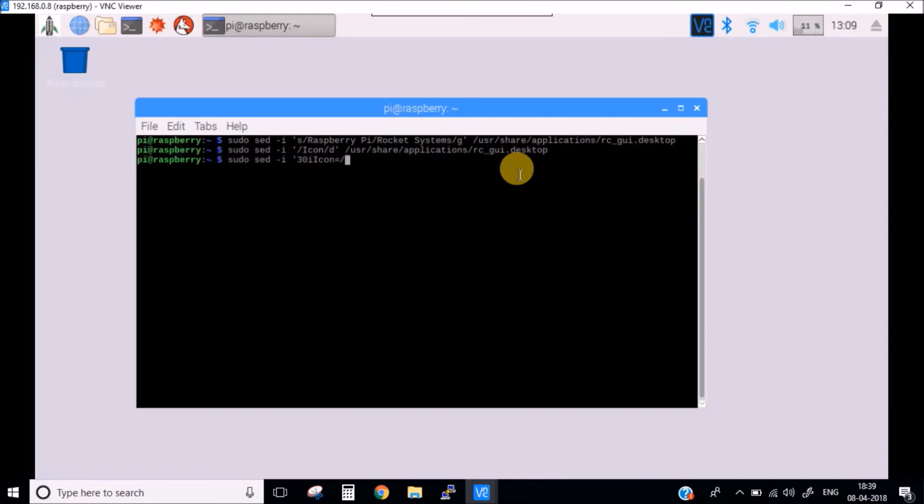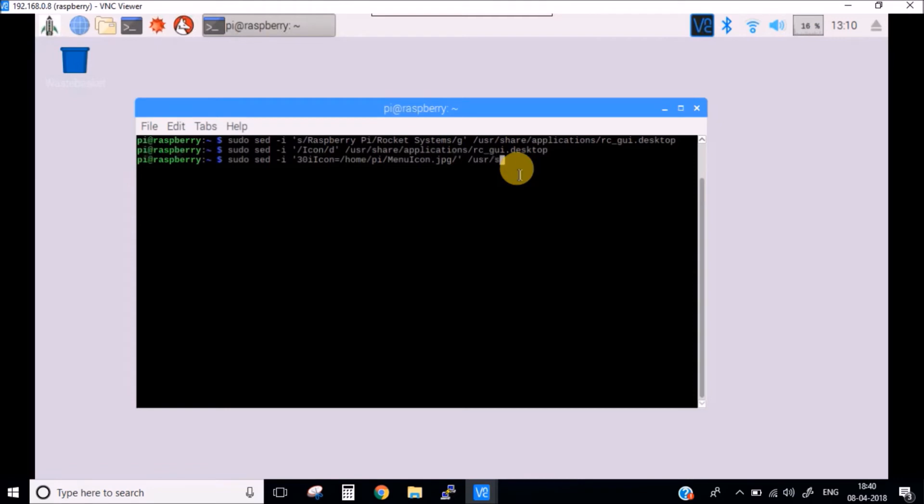Here you need to mention the path where your file is present. So my file is present in home. Here we have defined the desired icon.